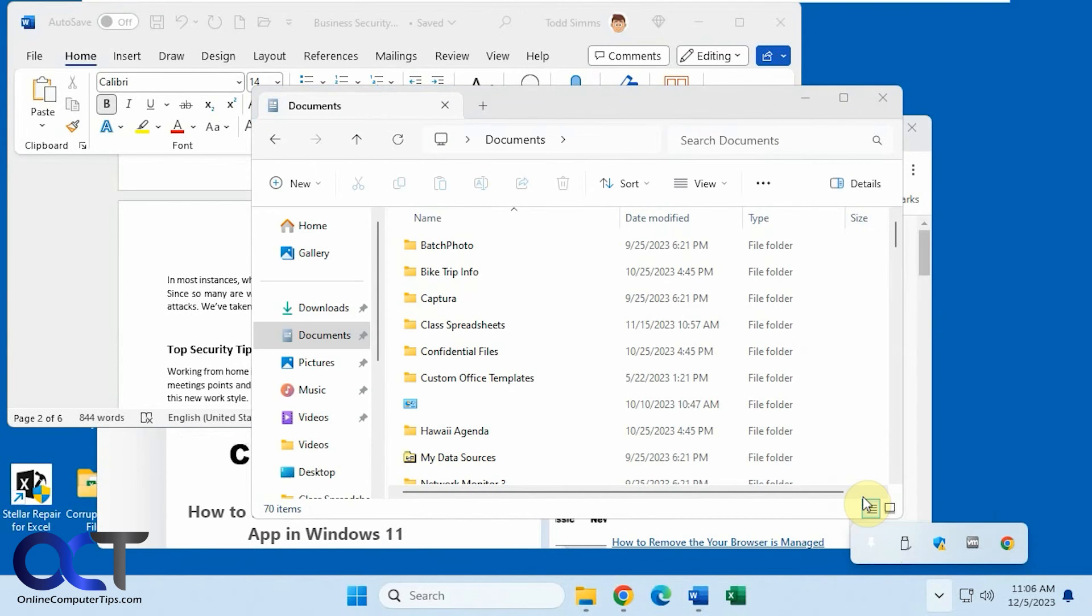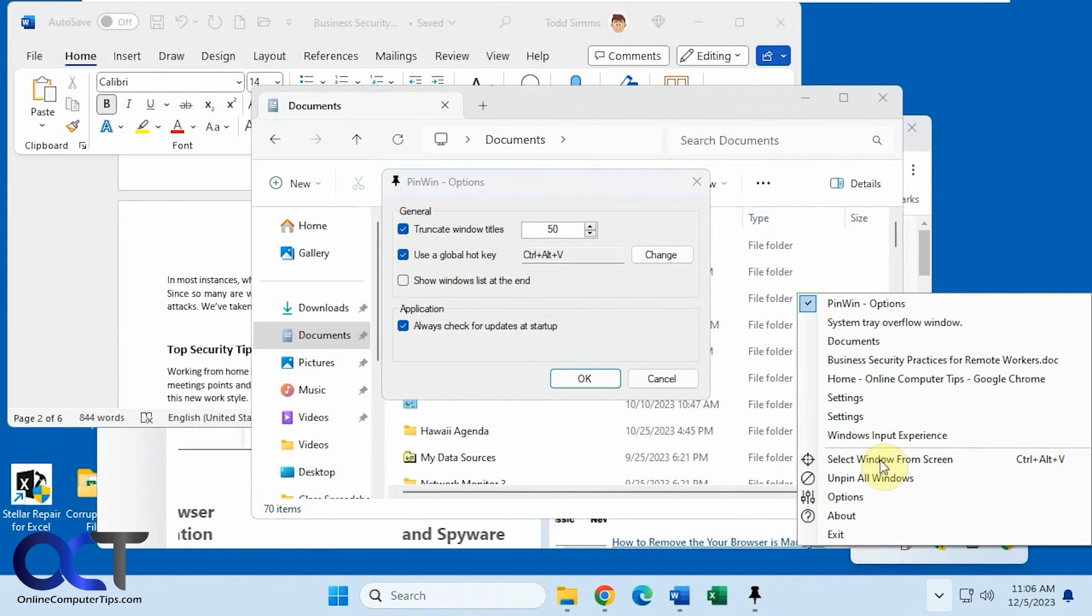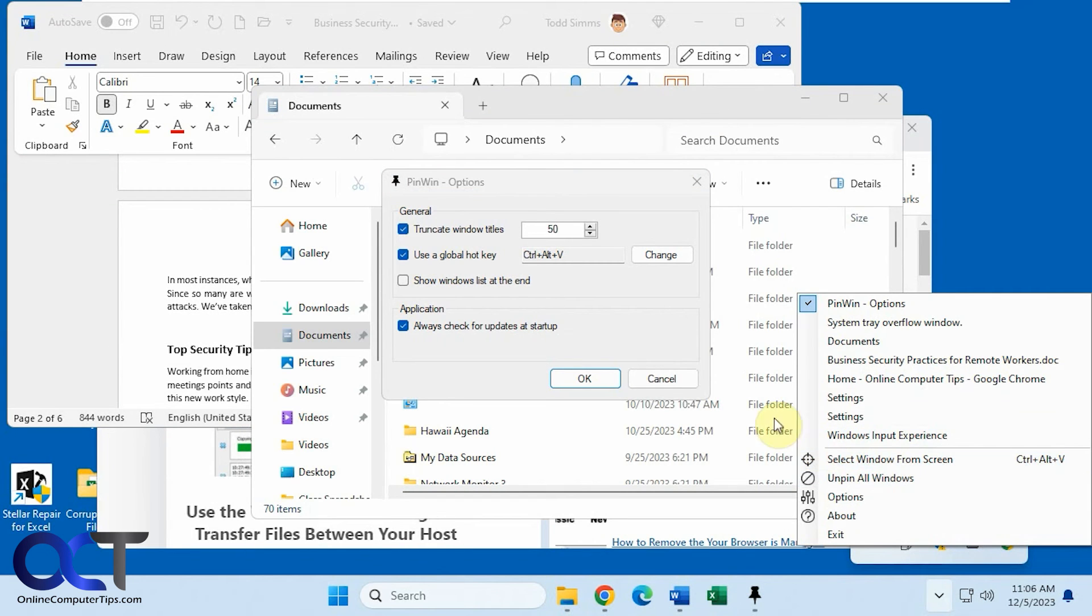And then there's options here. So if you want to change the global hotkey, which is used for the select window from screen option, you could do that. But other than that, it's a pretty basic program.